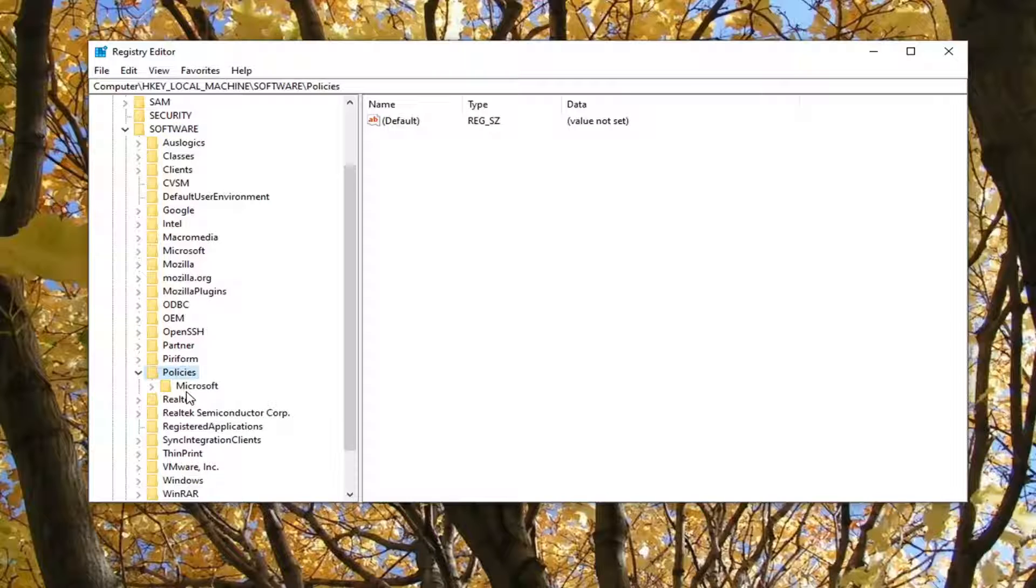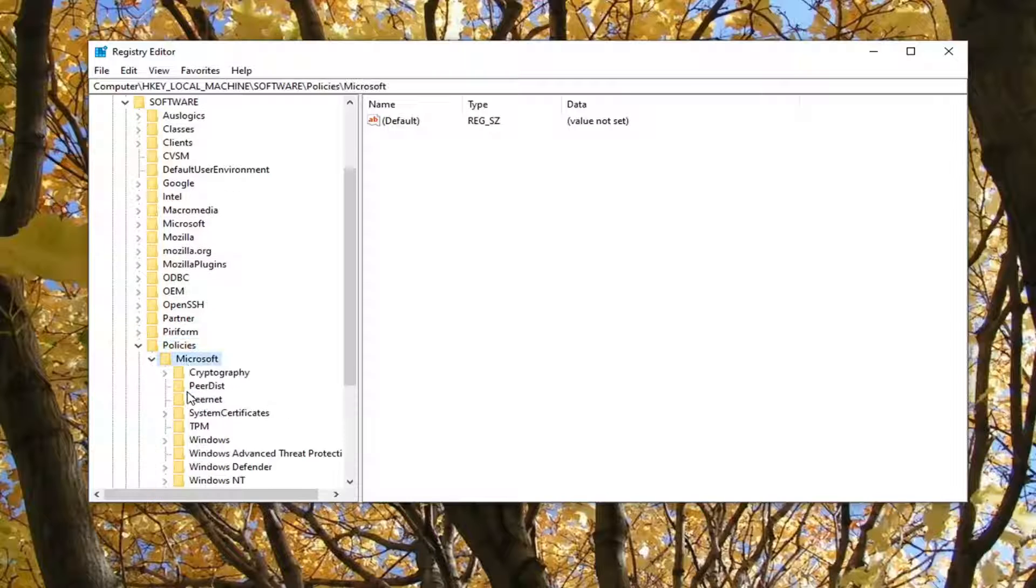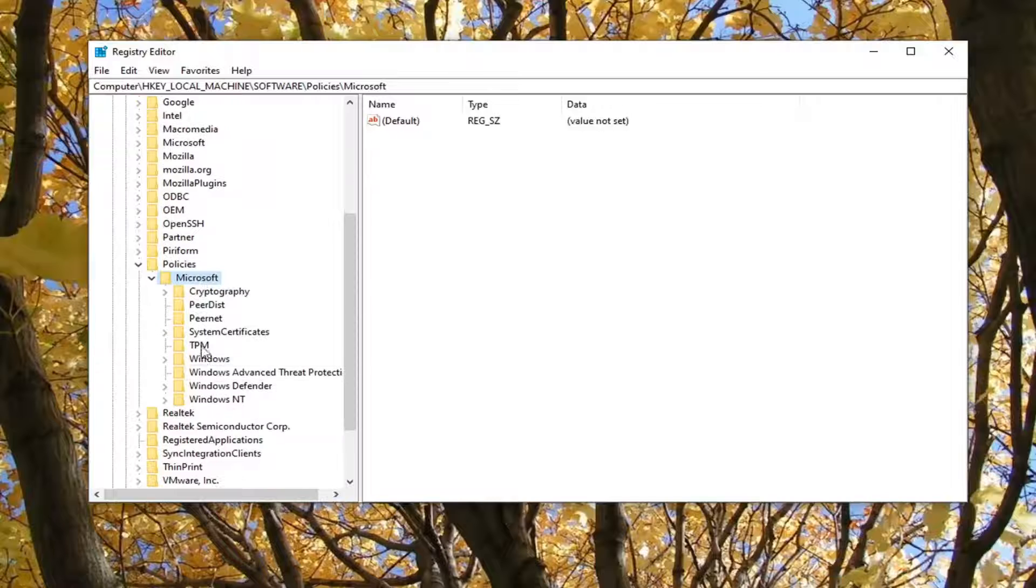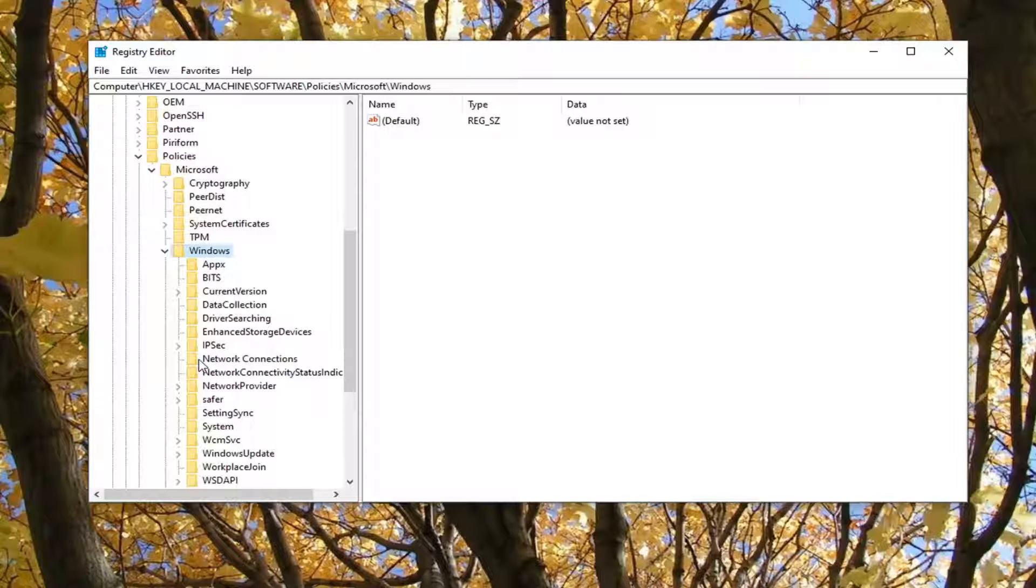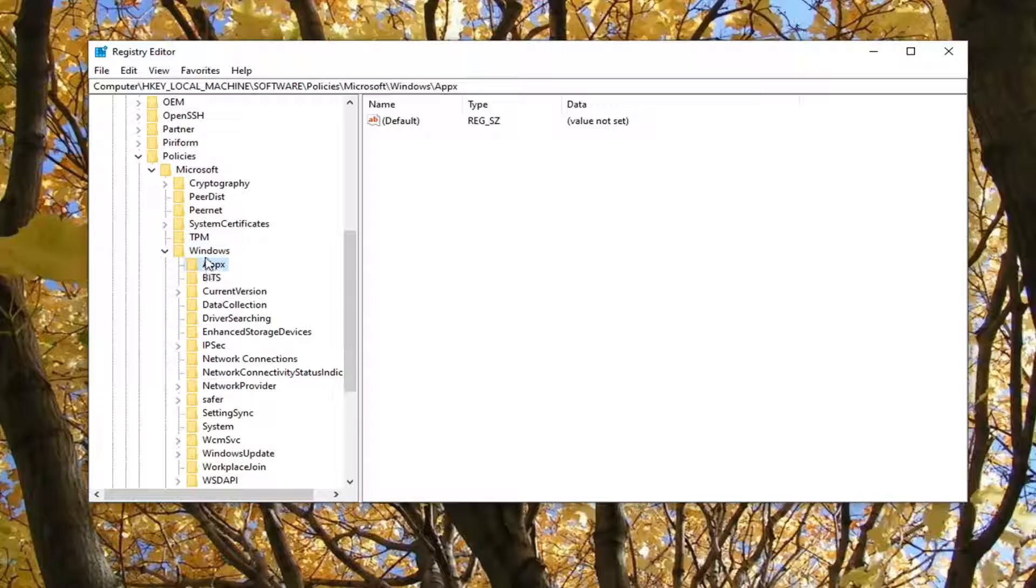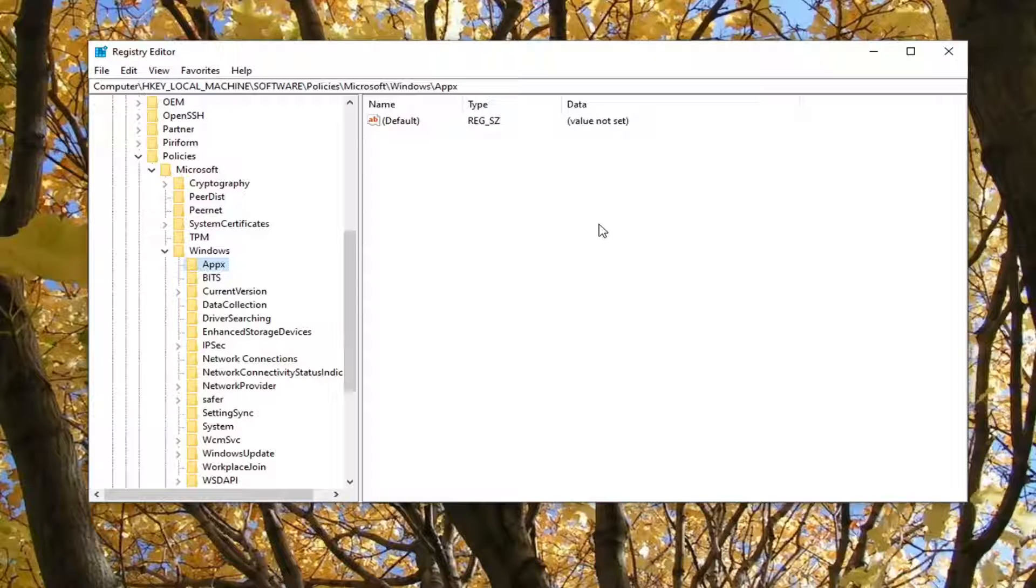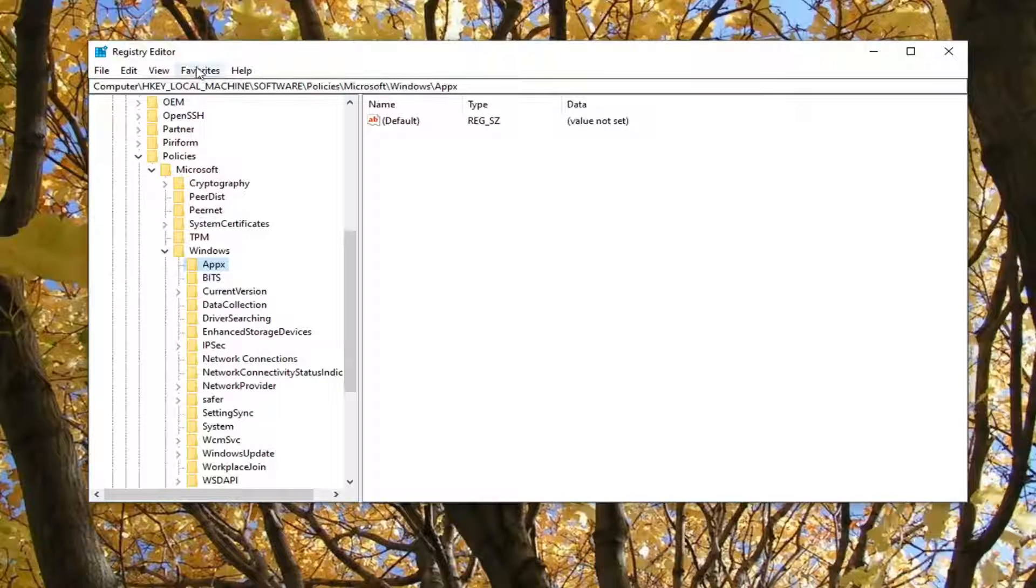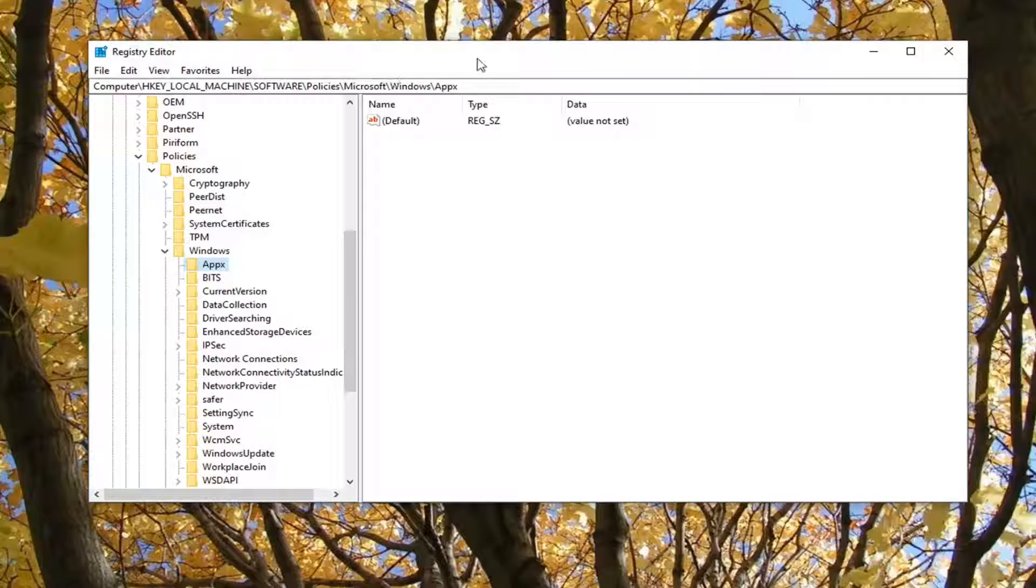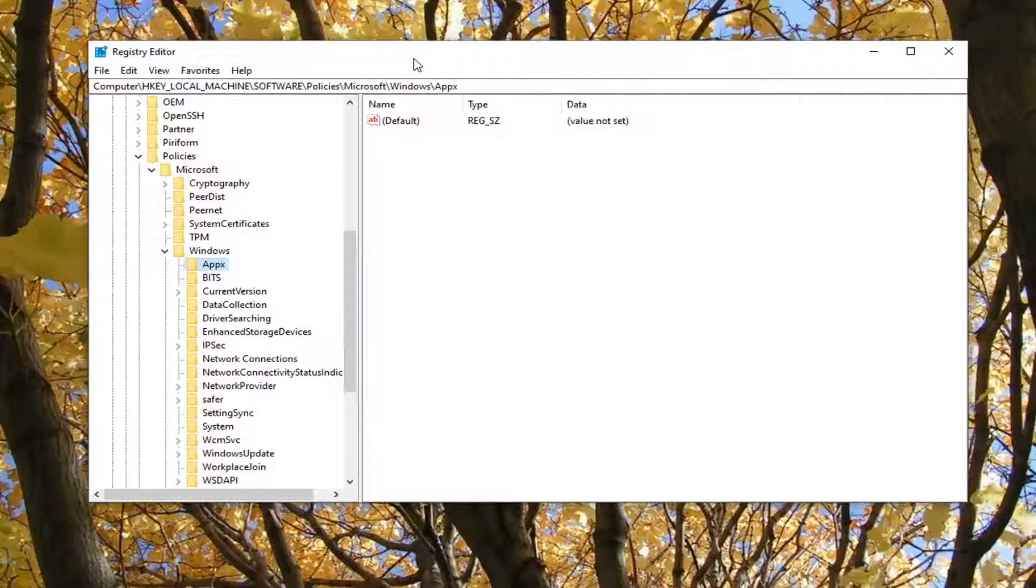Same thing for Policies. And then Microsoft, double-click on that. And then there should be a Windows folder. Go ahead and double-click on that. And then there should be an APPX folder right under that. Go ahead and just double-click on that one time. And if you need to pause the video, just take note of where we are. You can see up at the top of the screen here, each backslash is a different subfolder we've gone under to get to this point. So feel free to pause the video, just take note of it.